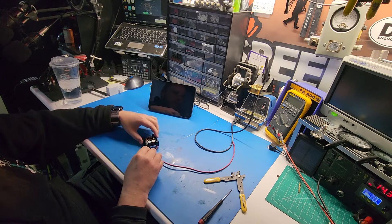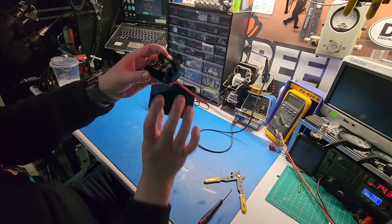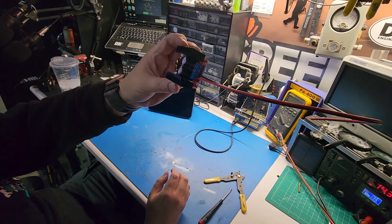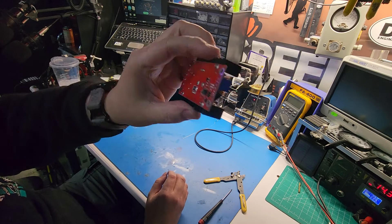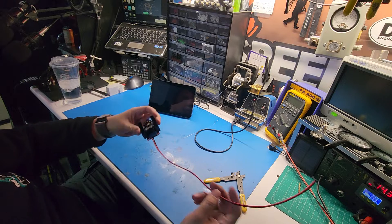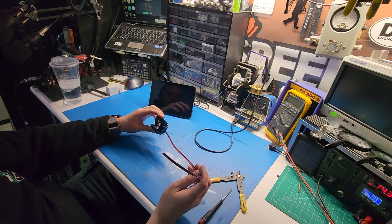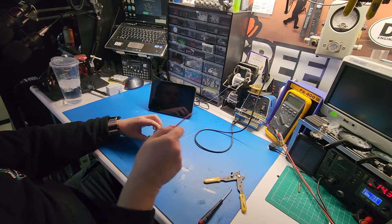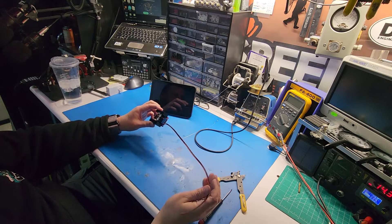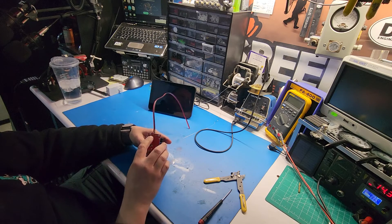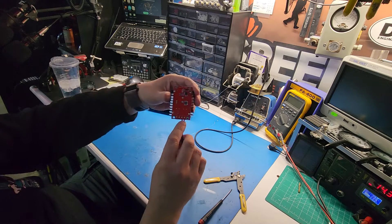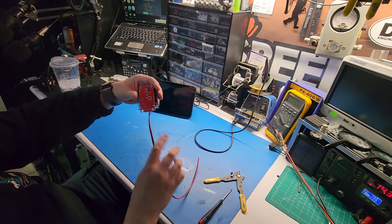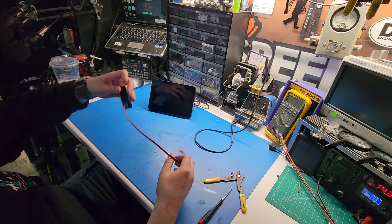First thing you want to do is purchase a step-up converter. They're about $10, $12 on Amazon. They look like this. The first thing you want to do is, however you're going to input your power, if it's a cigarette lighter or hardwired, you just have to have your length of wire on your input side. On the board it's marked N, so you just put positive-negative on the input side.